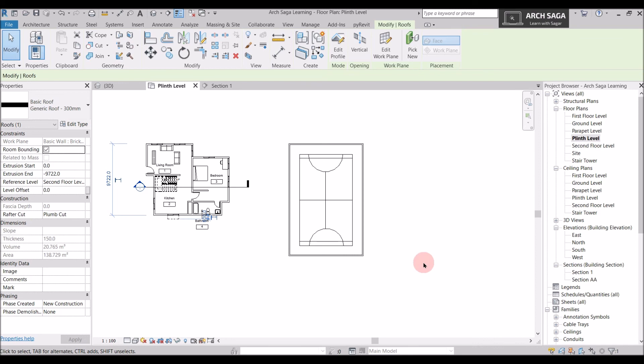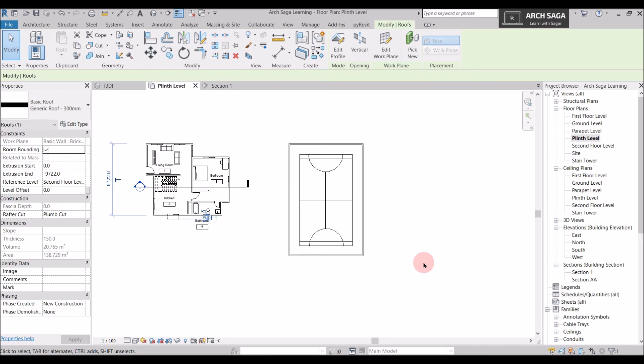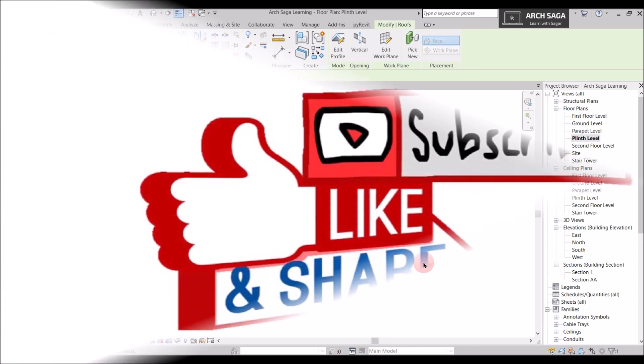In our upcoming videos we will learn more about detail line and drafting views. So please like and subscribe my channel and stay tuned for my next video. Thank you.